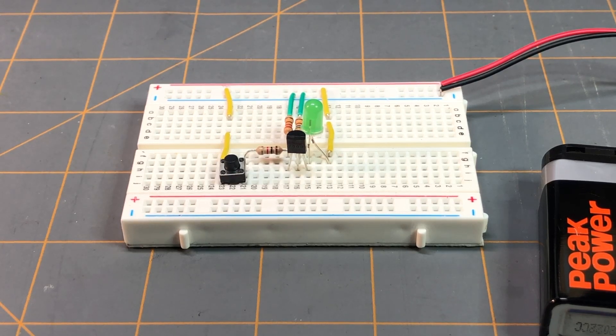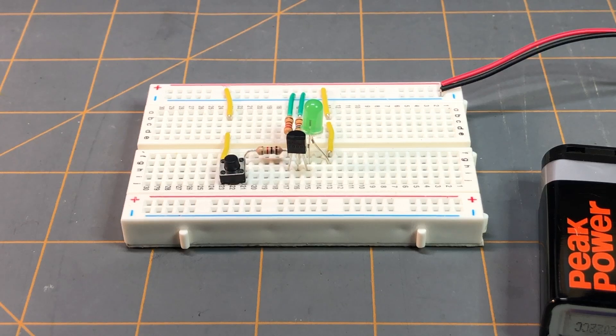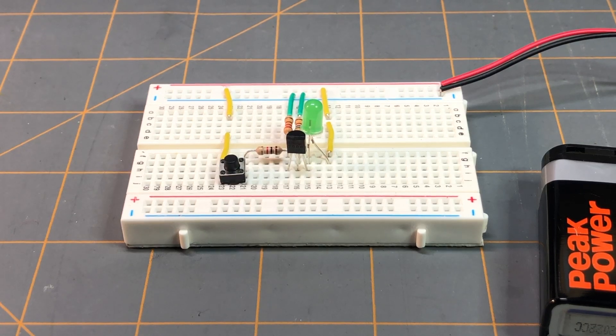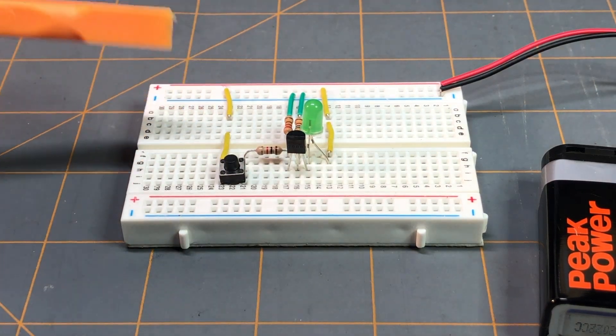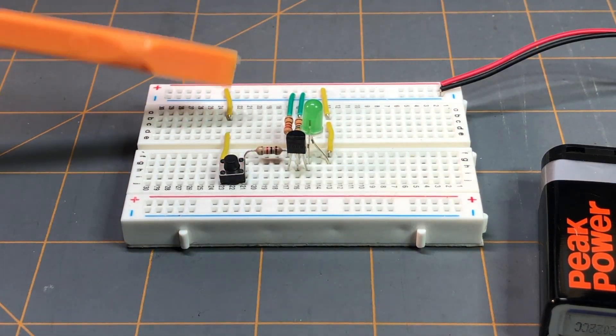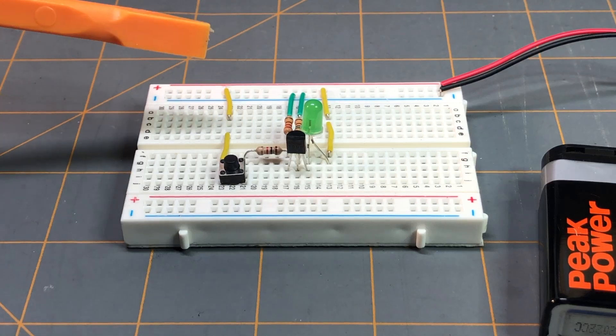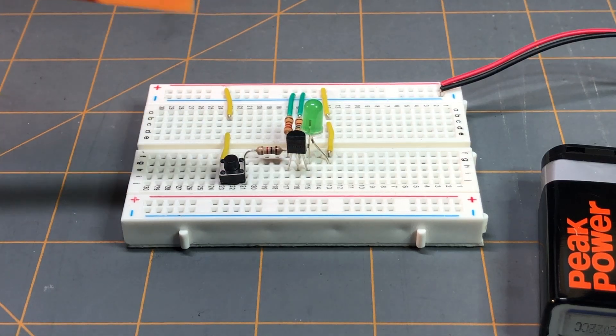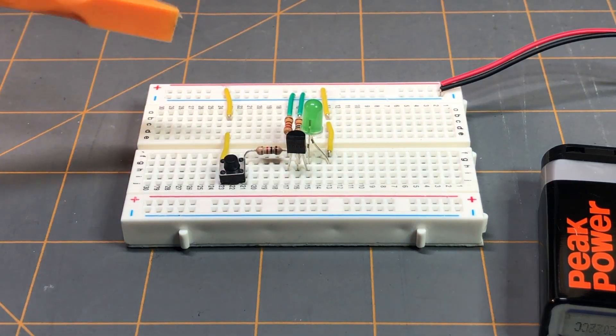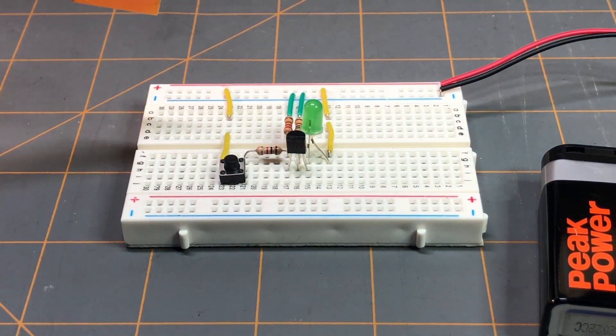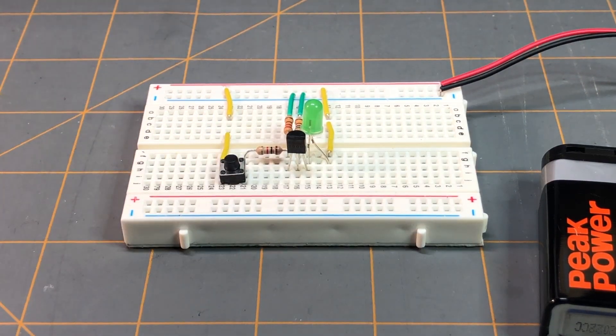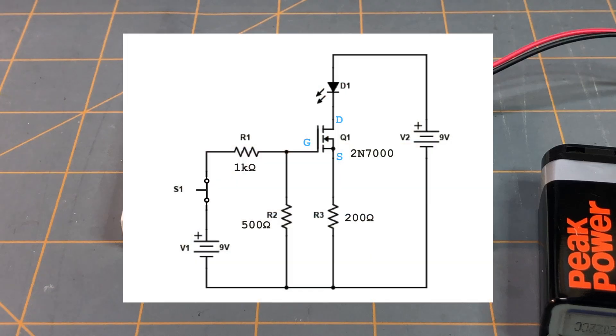What I have you zoomed in on here, as you can see, is a breadboard with a circuit on it, and it's the same circuit setup that you can see here.